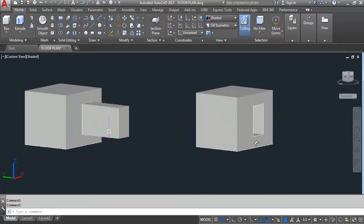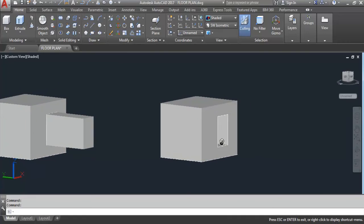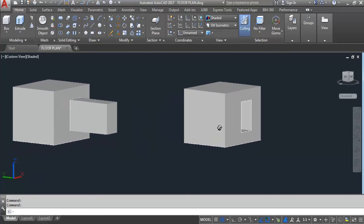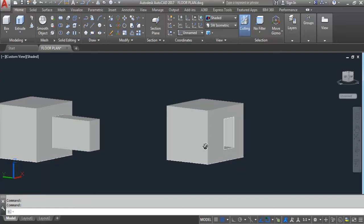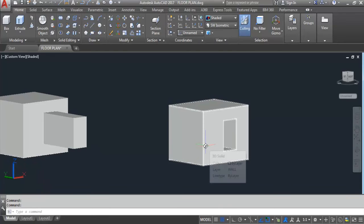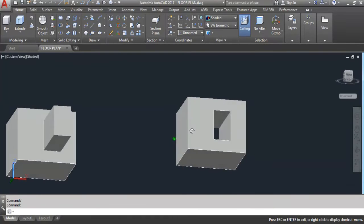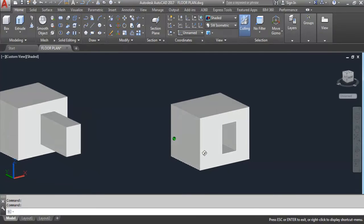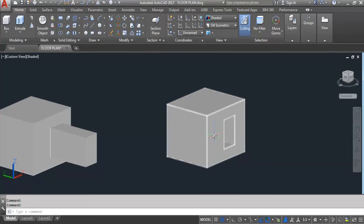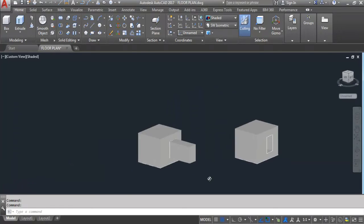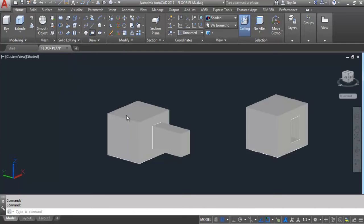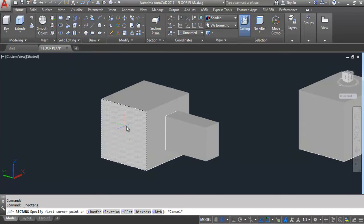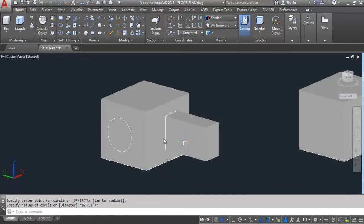You can see the difference: this one I have extruded and the other I have subtracted. So like this you can extrude and subtract by using the press pull command — when you press the object it will subtract, and when you pull the object it will extrude. Now I'll show you another example. I'll create a circle here, and create another circle.